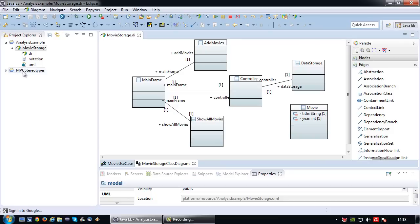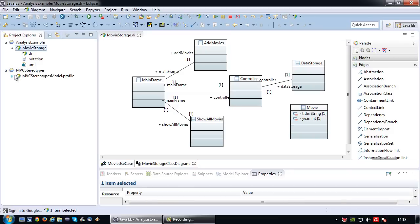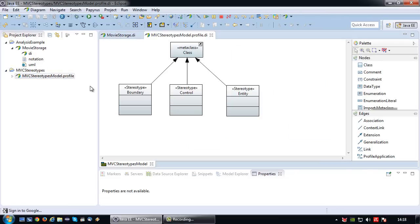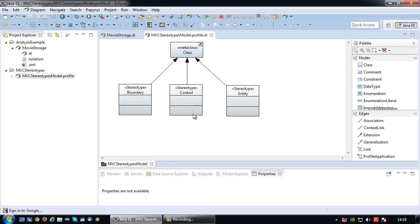Towards this end, I've actually created a Papyrus profile project called MVC stereotypes. And basically what I've done inside there is I've created three stereotypes: boundary, control, and entity that can be attached to a class. And I'm going to use it just to label the classes as such.